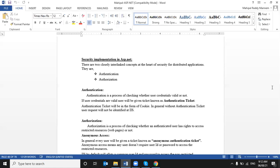The same concept applies — like sessions and applications — the only thing that will vary is page output cache and fragment cache. Just refer to that document for detailed information. Today's session is security implementation in ASP.NET.